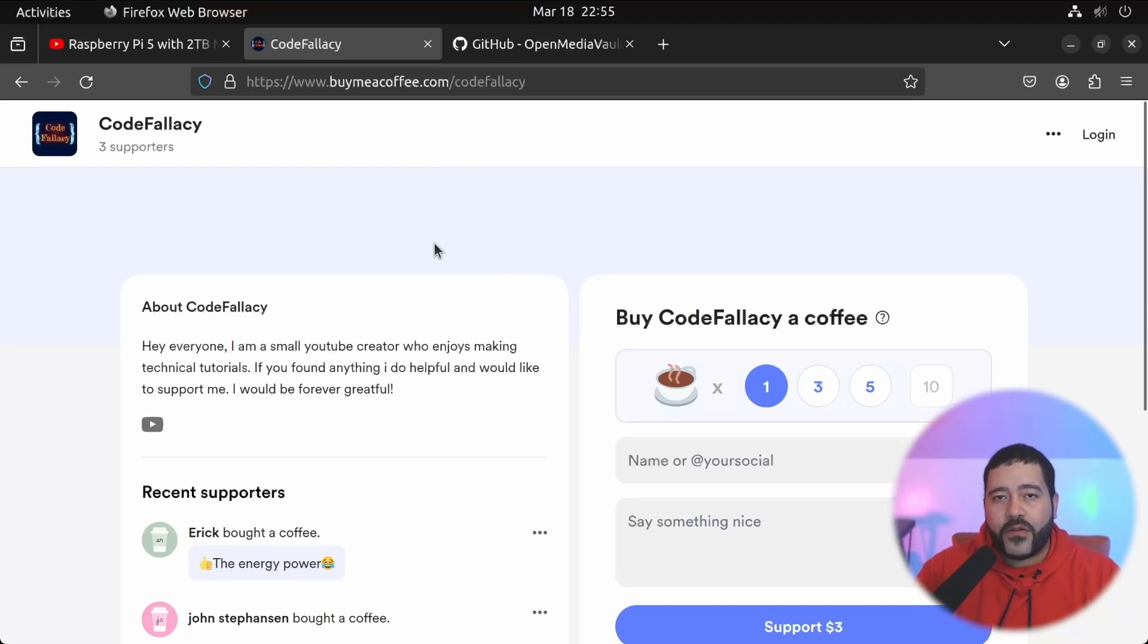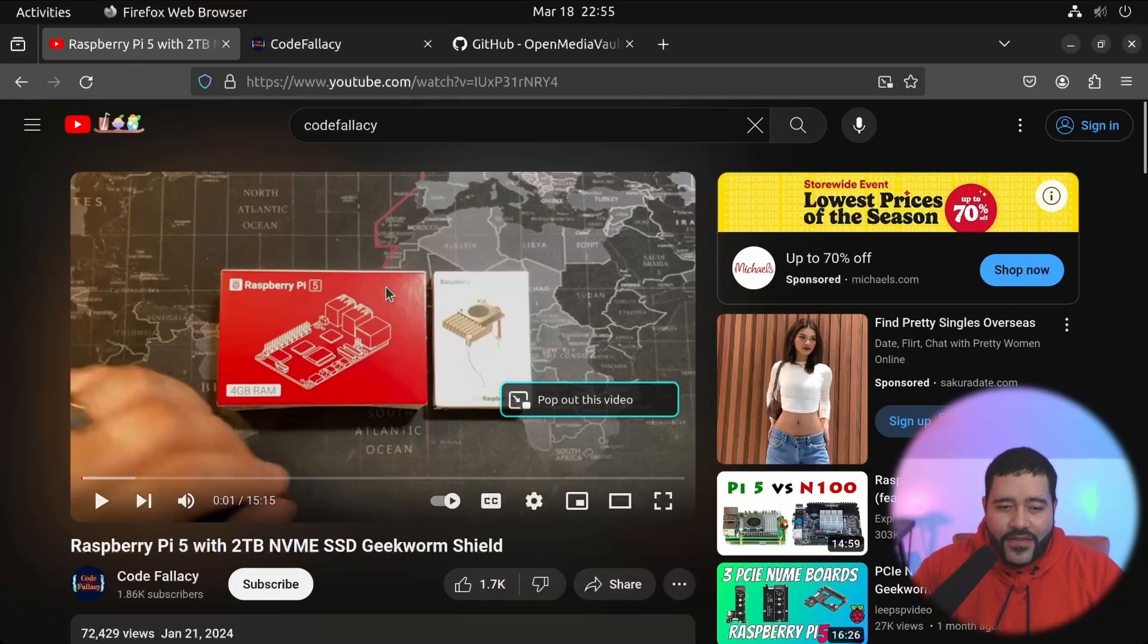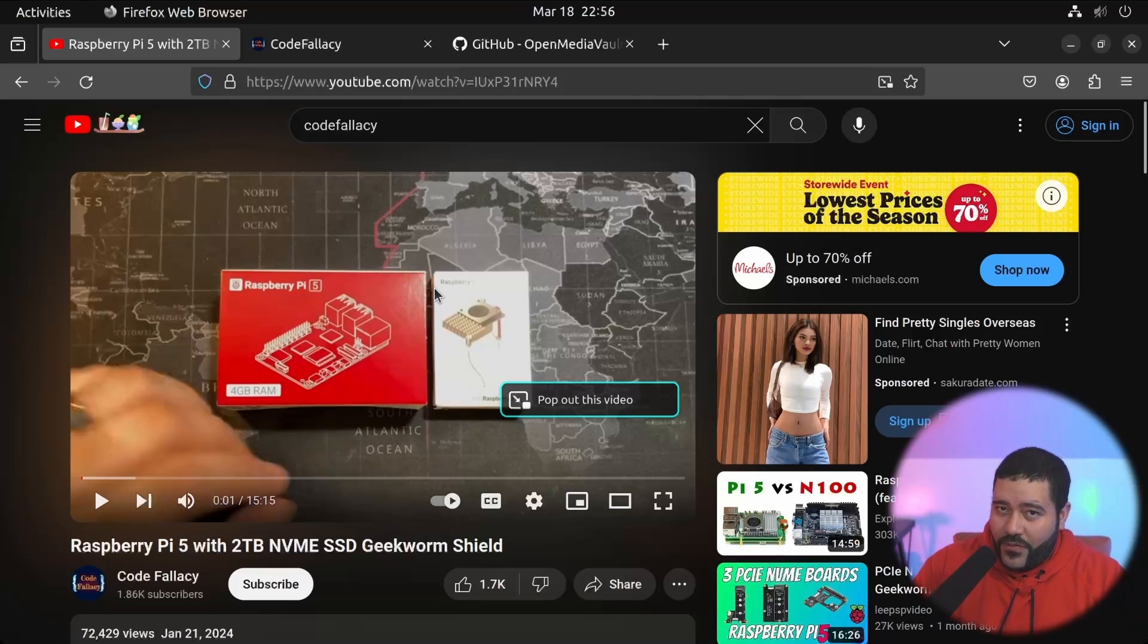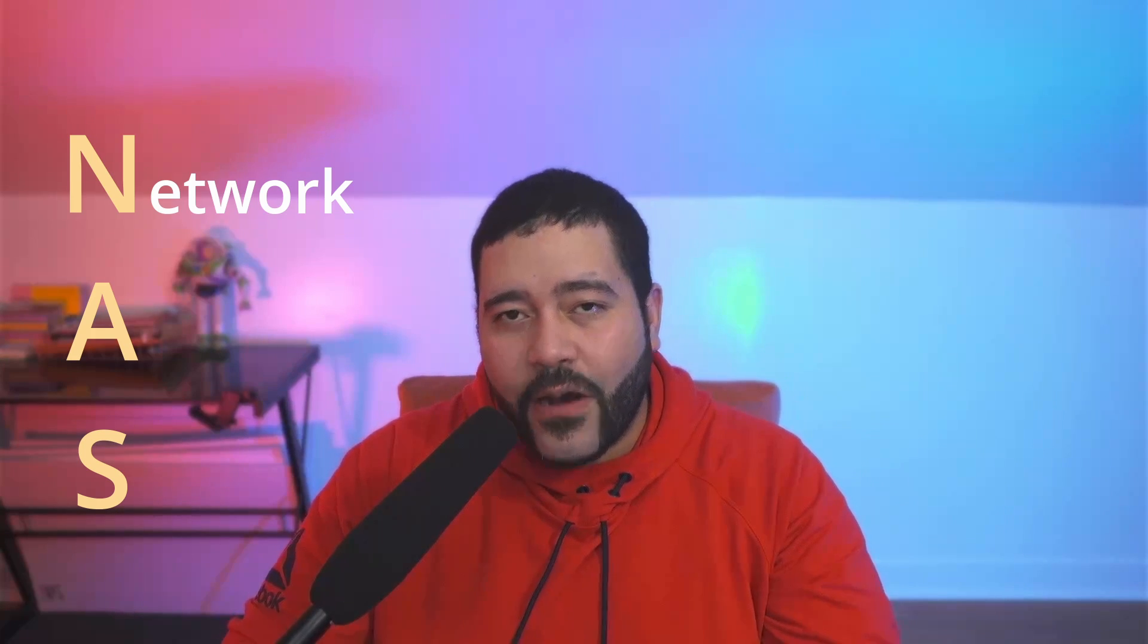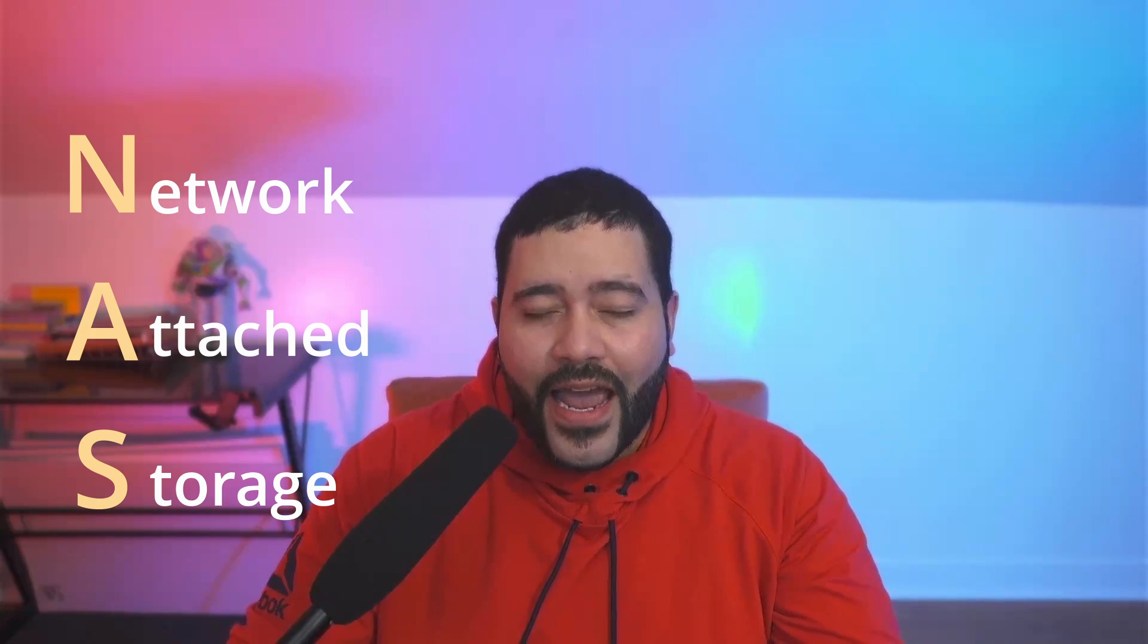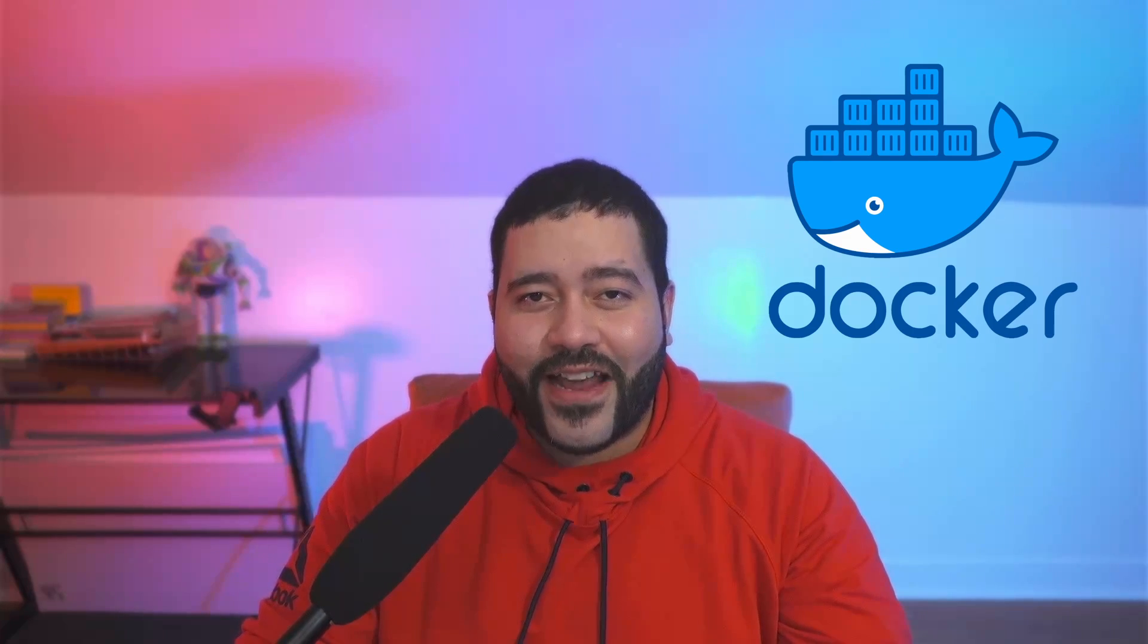And the way I'm going to be doing this through this channel is by showcasing free and open source software which can replace paid and subscription alternatives. Last time we left off with the Raspberry Pi and the NVMe SSD board. What are we going to do with that? We are going to be building a NAS server. Now you're probably wondering what the hell is a NAS? NAS stands for network attached storage. And the name is a little bit misleading because a lot of people think that it's just a place for you to store stuff.